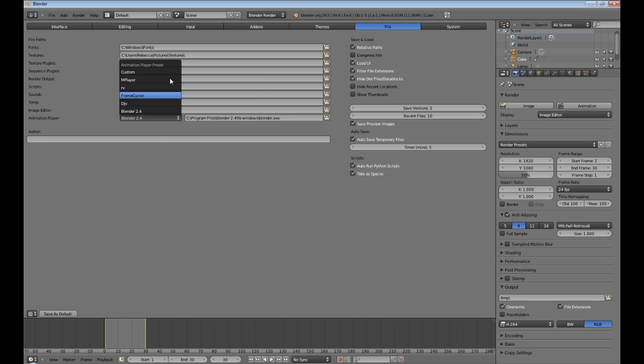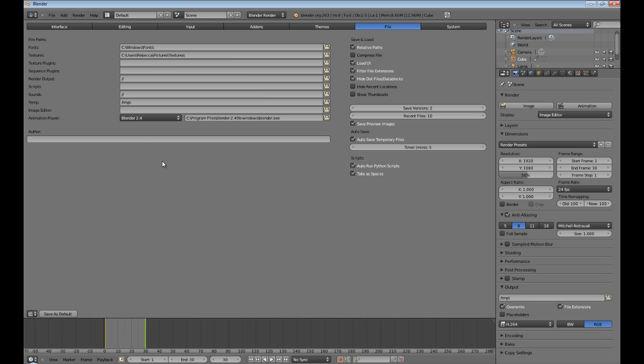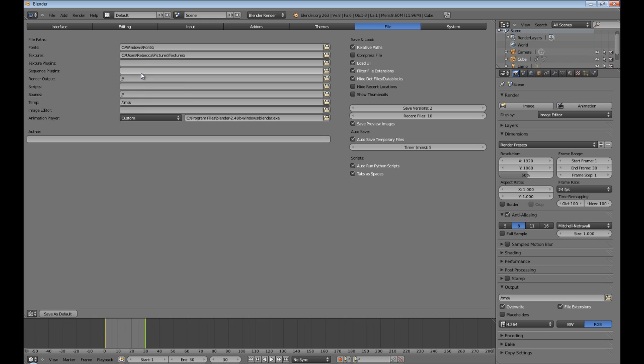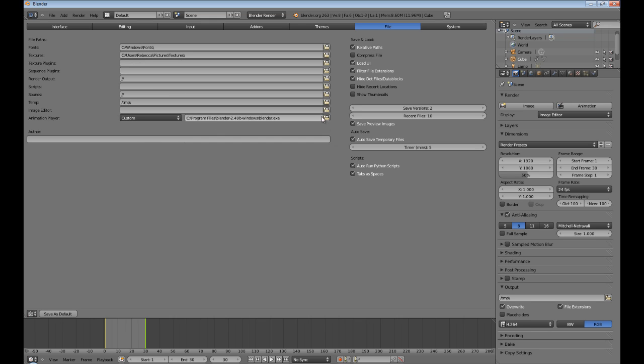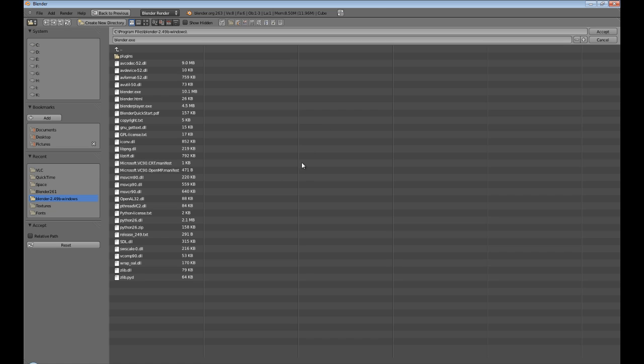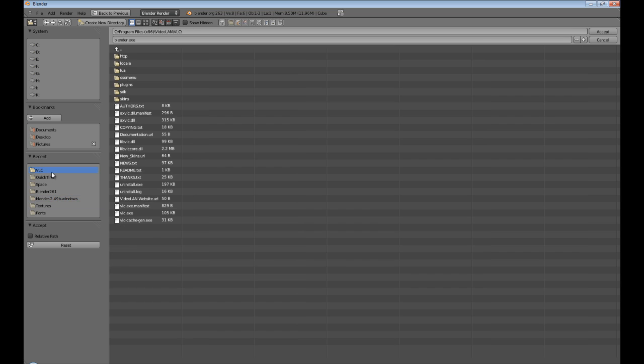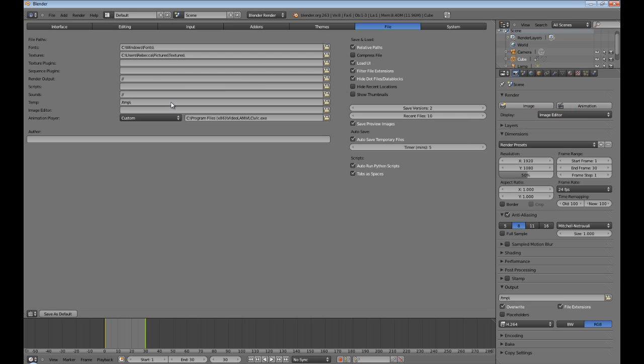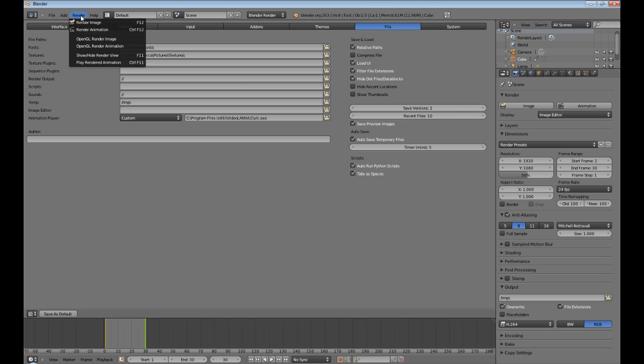Now in order to send this to another player, you have to click custom. If you leave it at 2.4, I believe it gives you an error message. And then you just set the directory that it's in, VLC, scroll down to the VLC exe right there, accept. Now the render, play rendered animation.